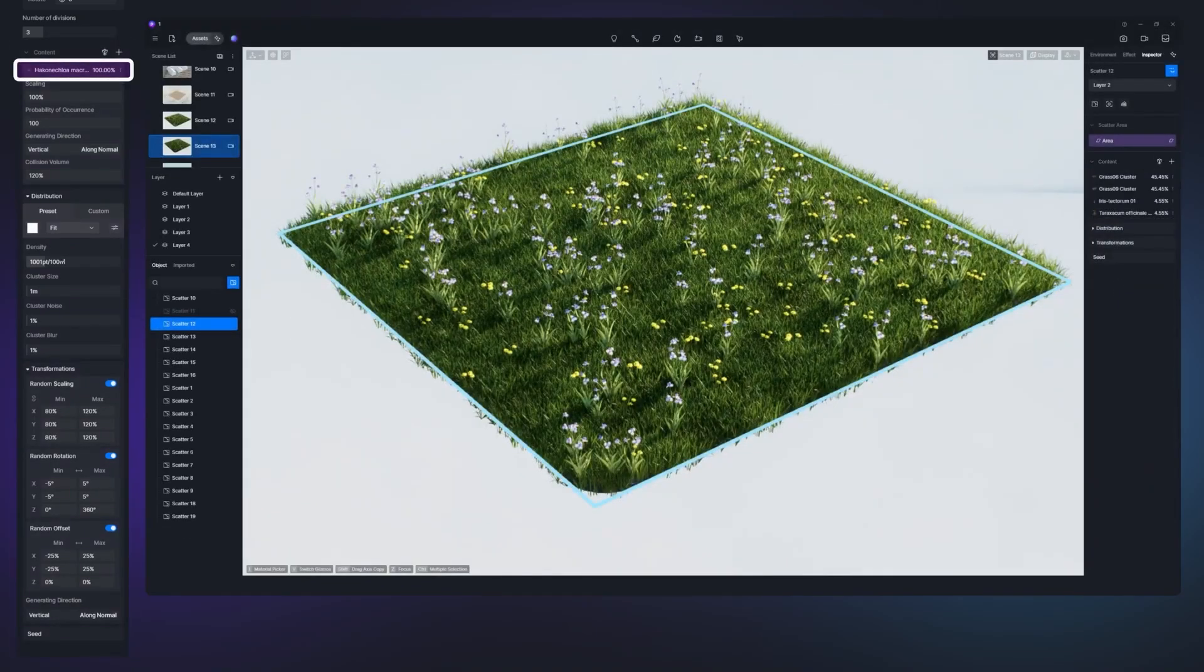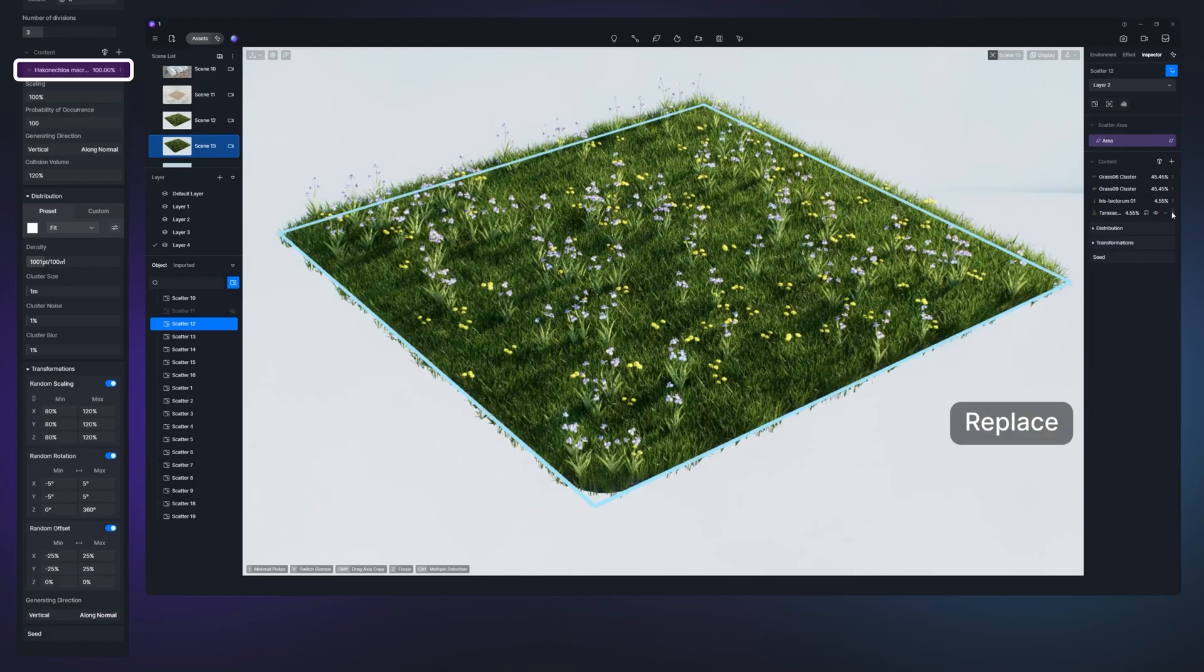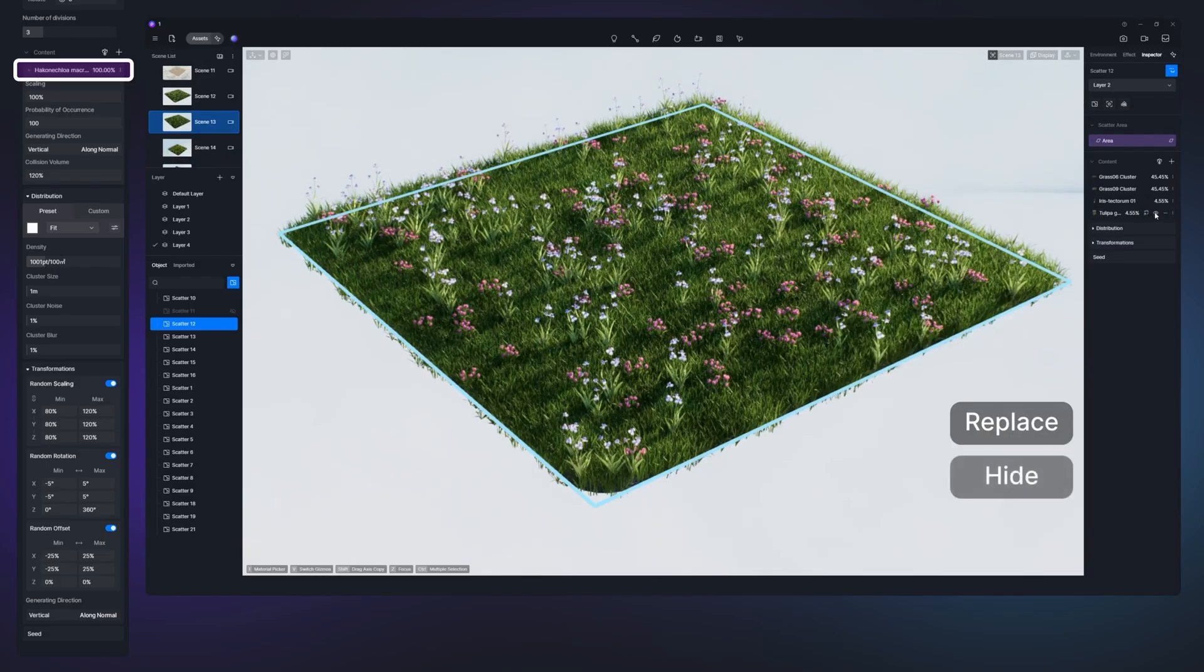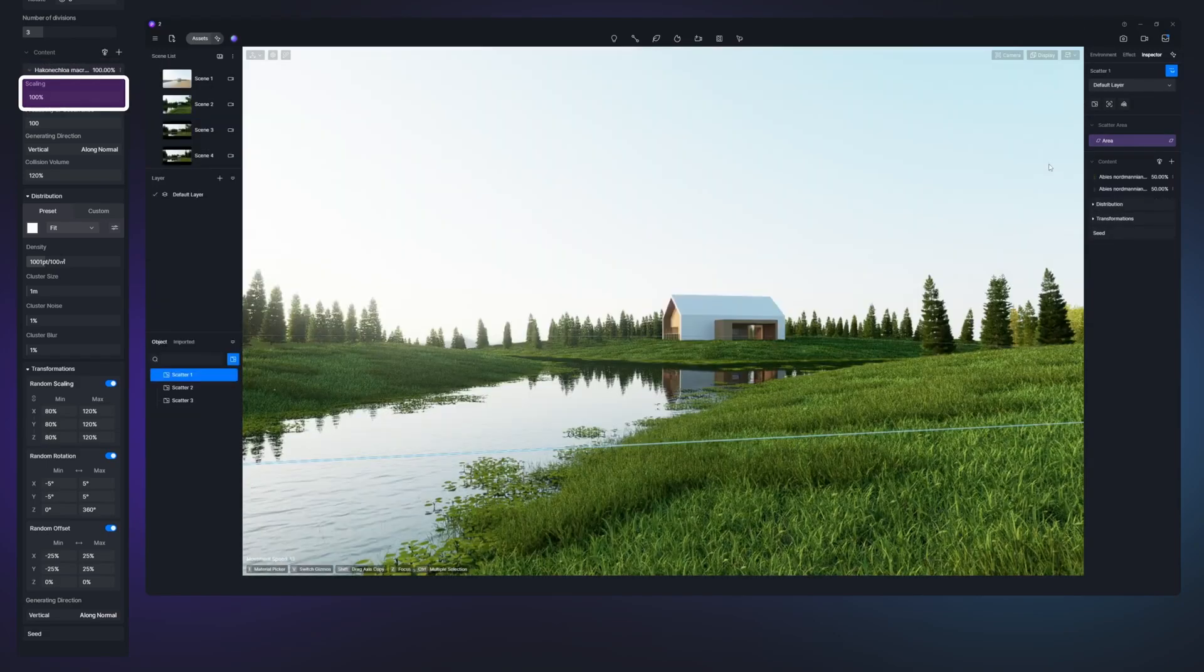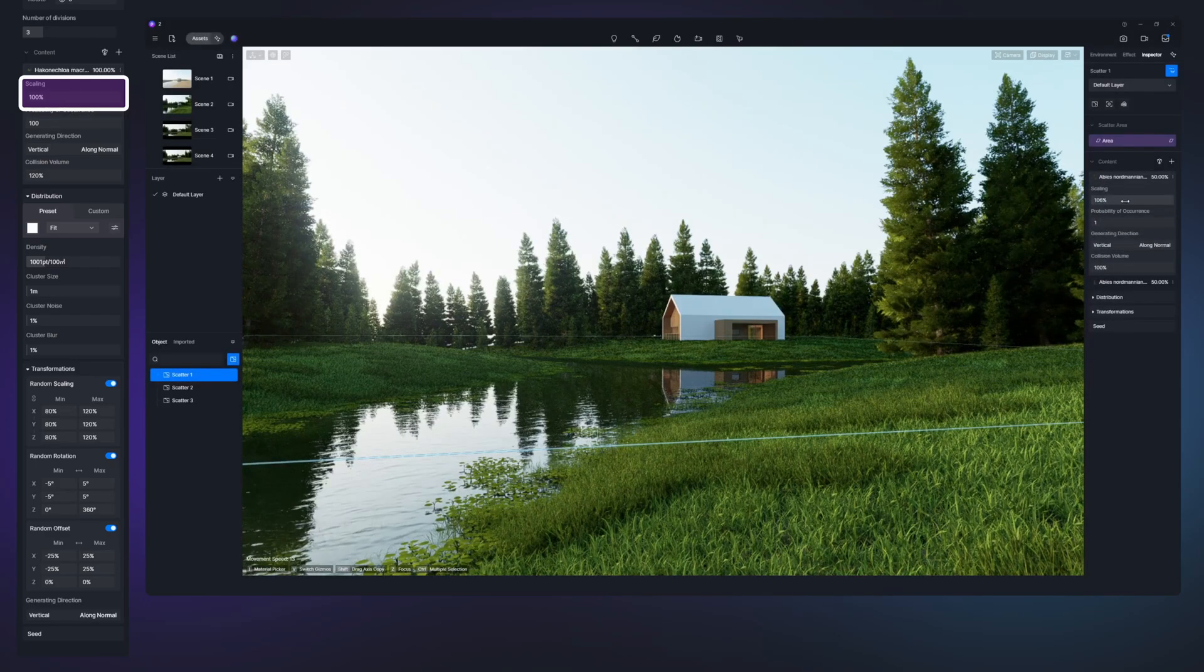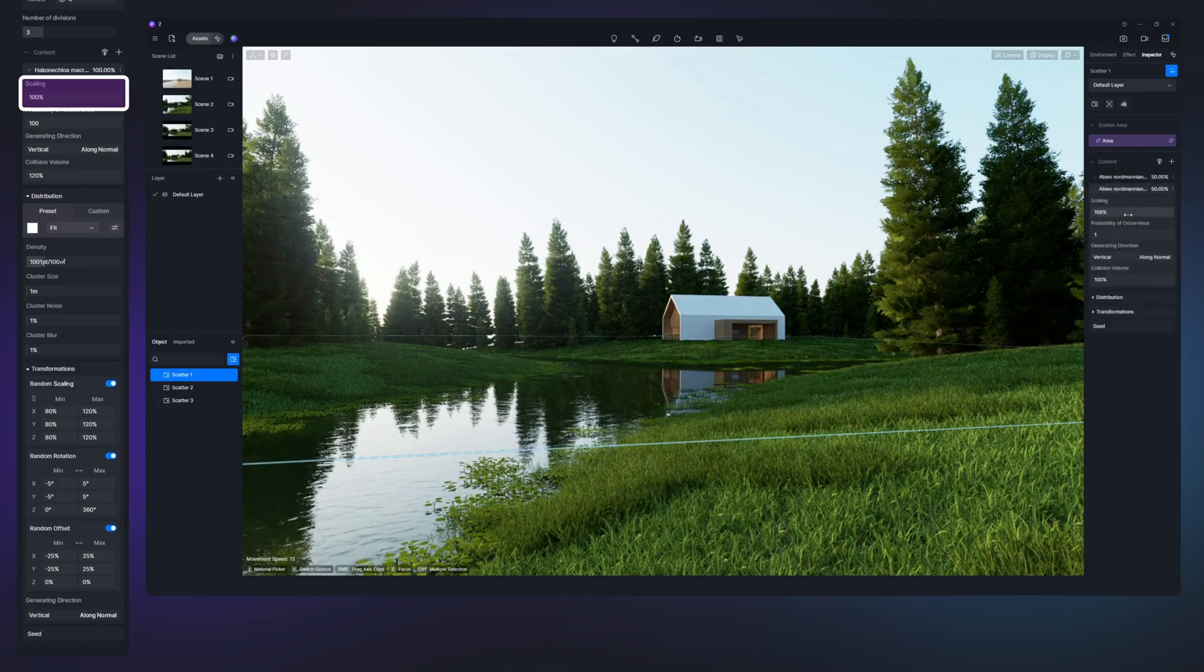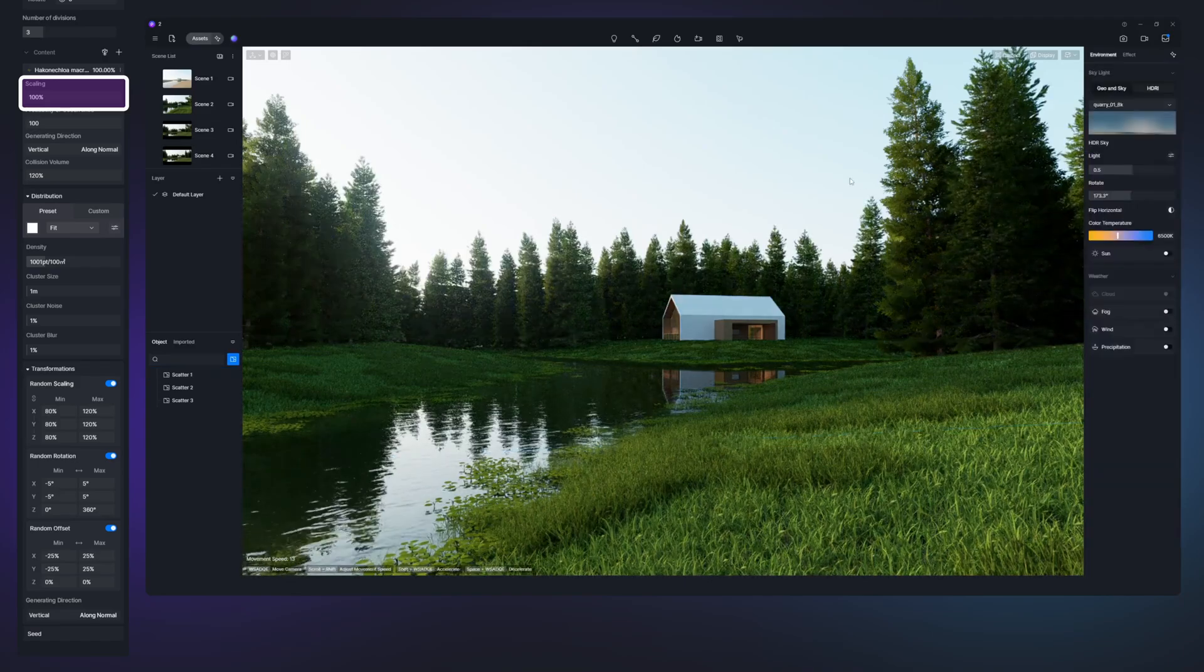At the moment, there are 33 presets, which are already sufficient for a wide range of projects. And I'm sure the library will expand in the future. You can pick between lawn presets, wild grass, mountain forest, near water, brushwood, wetland landscapes, and more.